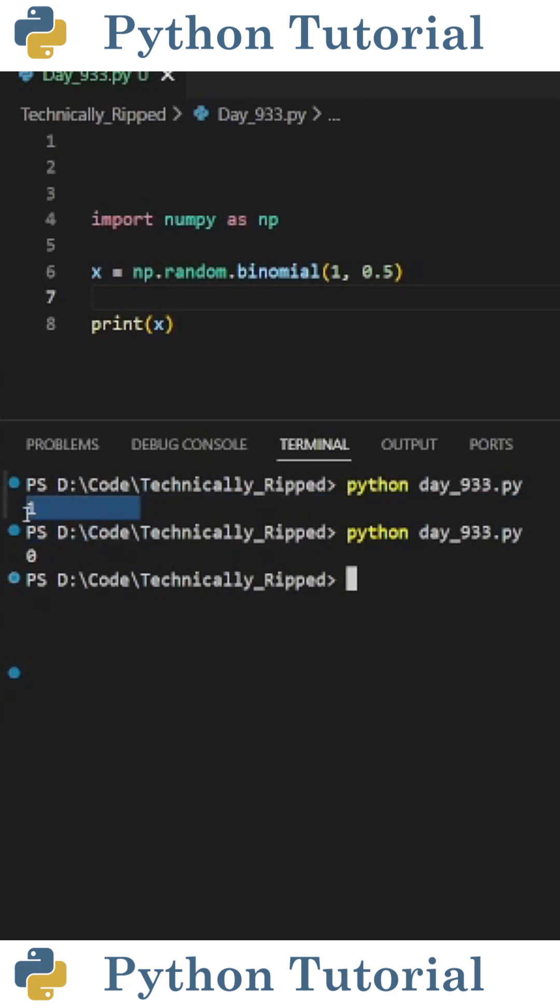The first time I ran the code, it returned 1, which means it was successful, and the second time it returned 0, which means it failed.